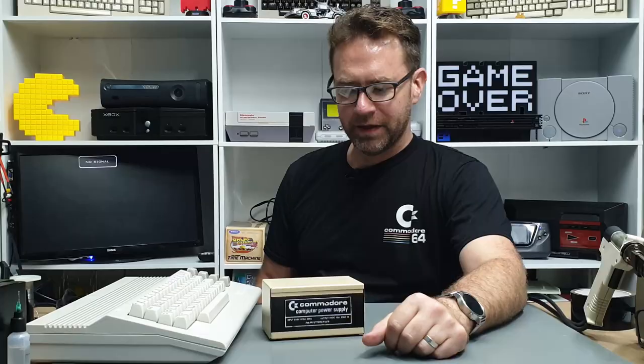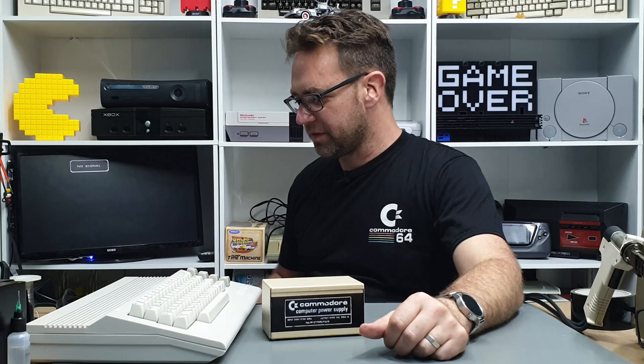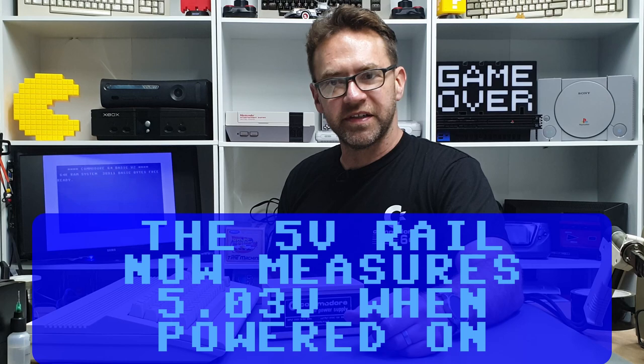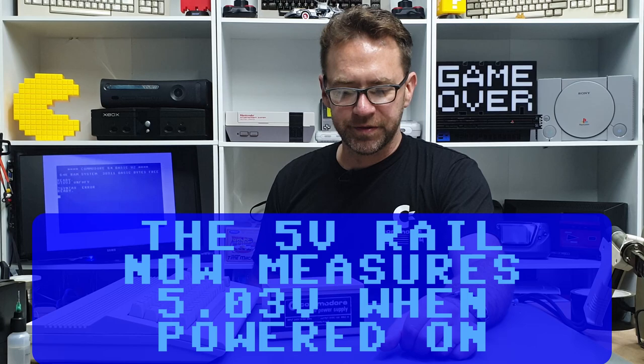All right power supply is hooked up to the Commodore 64 which is hooked up to our little display back here, and let's give it a try. LED came on, still works, it's still good. Cool.